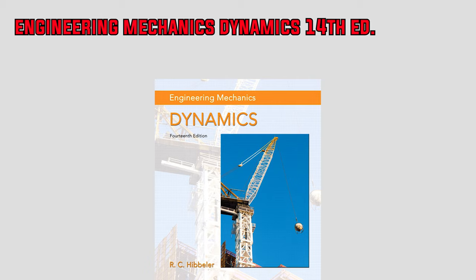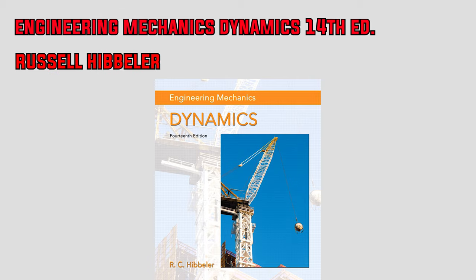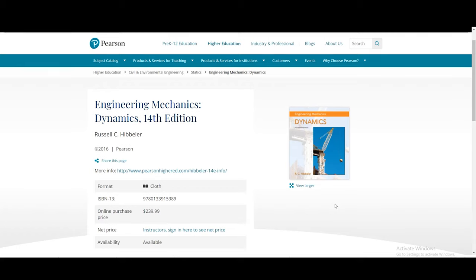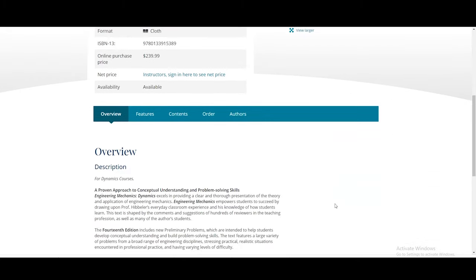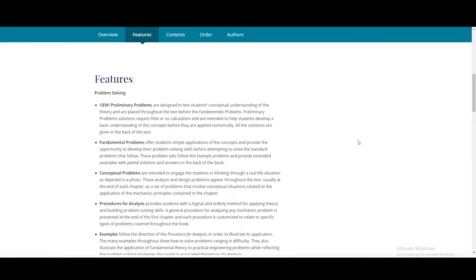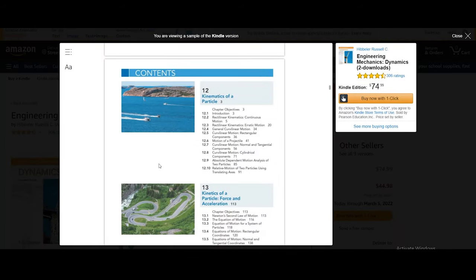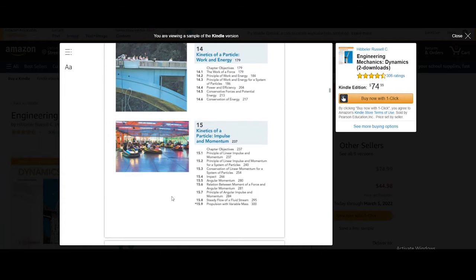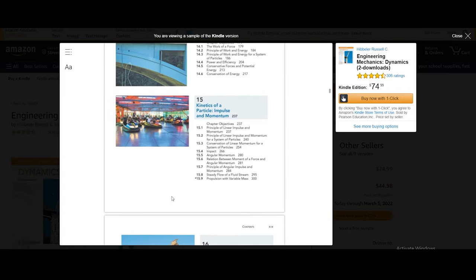Next, let's look at Hibbeler's 14th edition Engineering Mechanics Dynamics book. If you watched my review of his statics book, you know I couldn't find anything bad to say about it — the same goes for this book. It's super comprehensive, the explanations of all the concepts are exceptionally concise, and there are a plethora of unique examples per section that effectively help solidify the reader's understanding of the material.